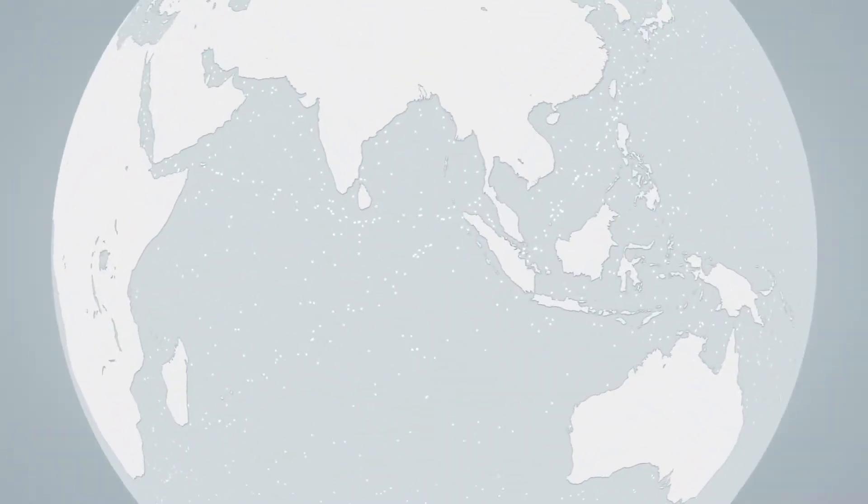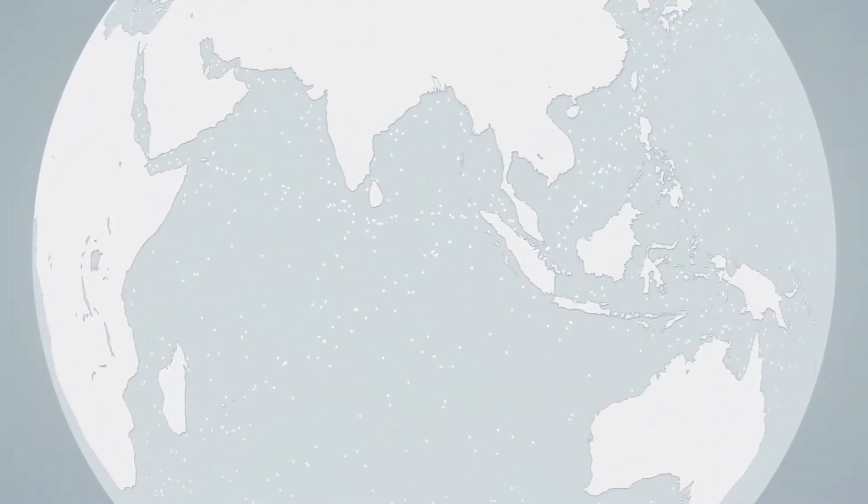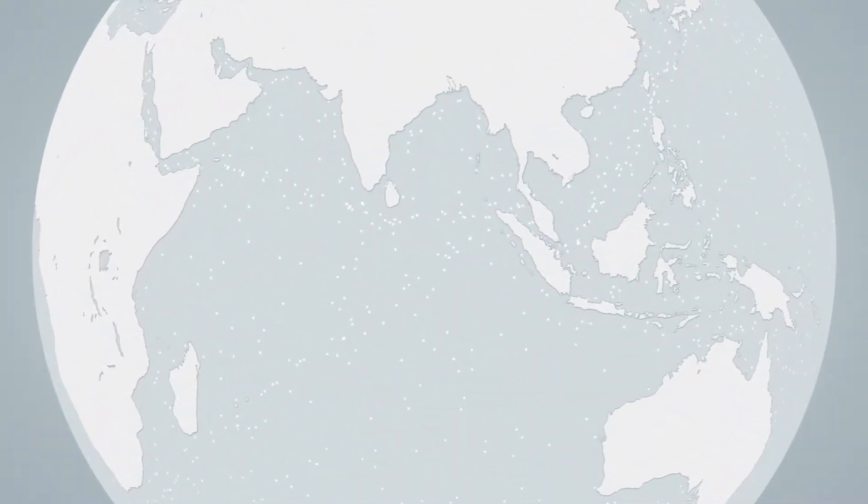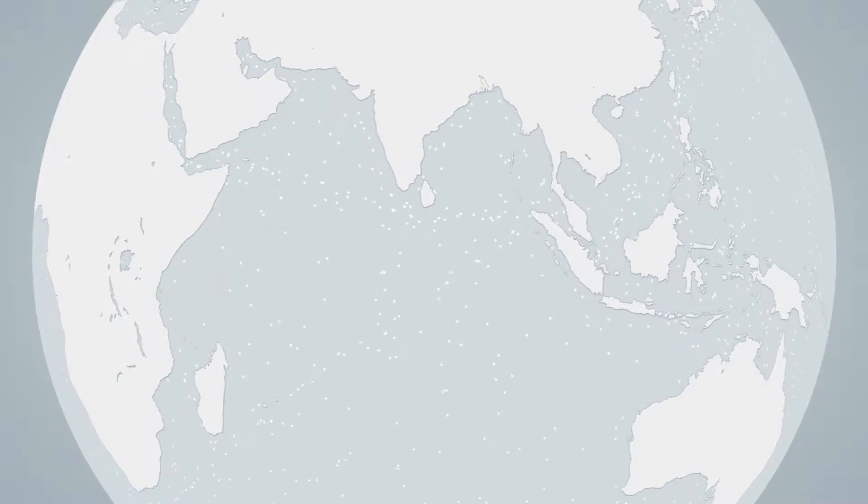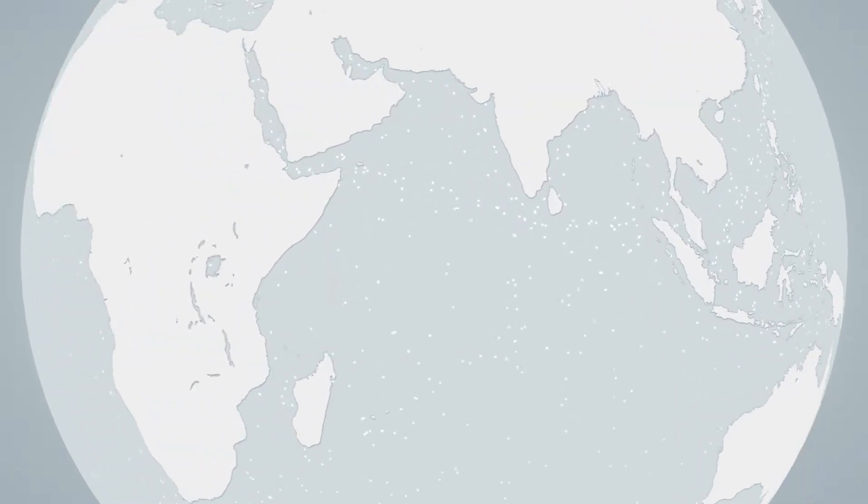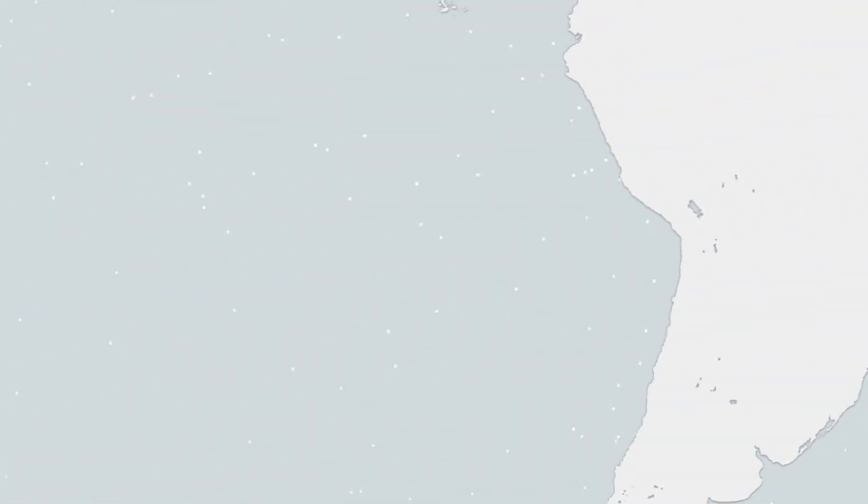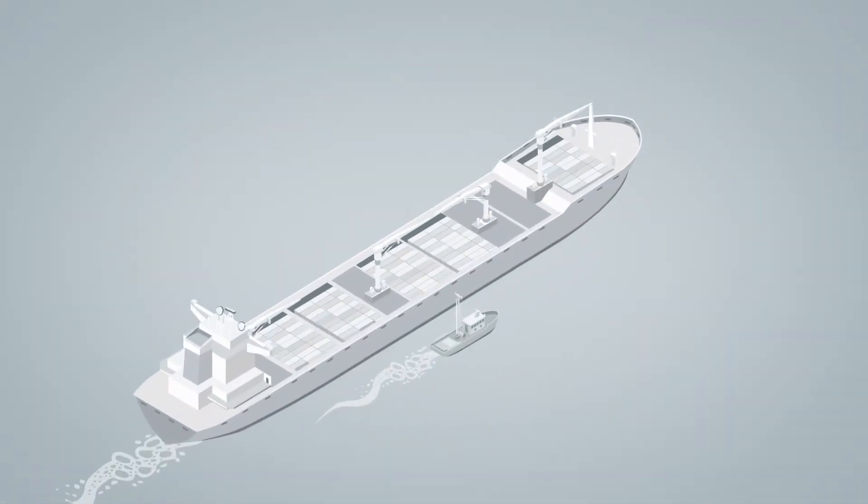In today's interconnected world, the open seas can be a place of tremendous productivity, but they can also be a haven for suspicious behavior.